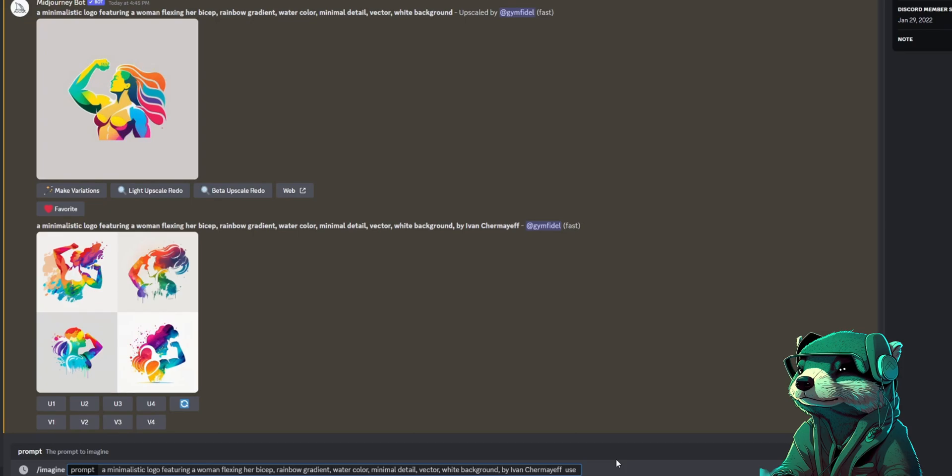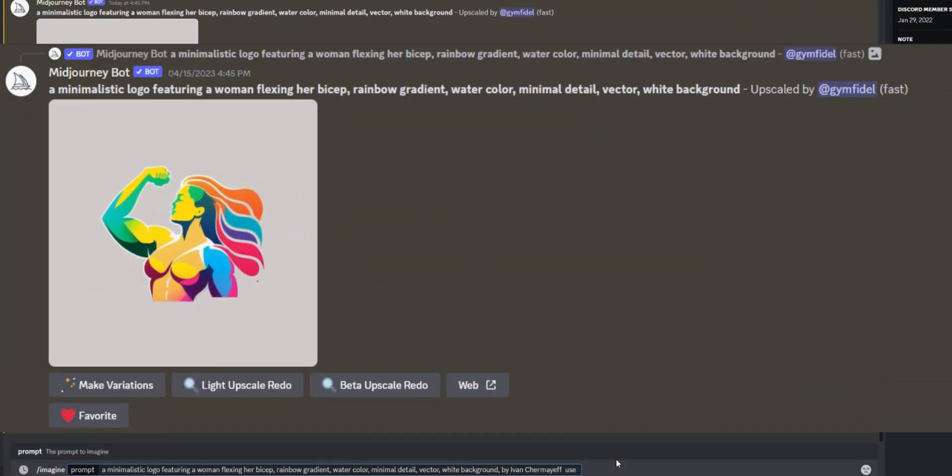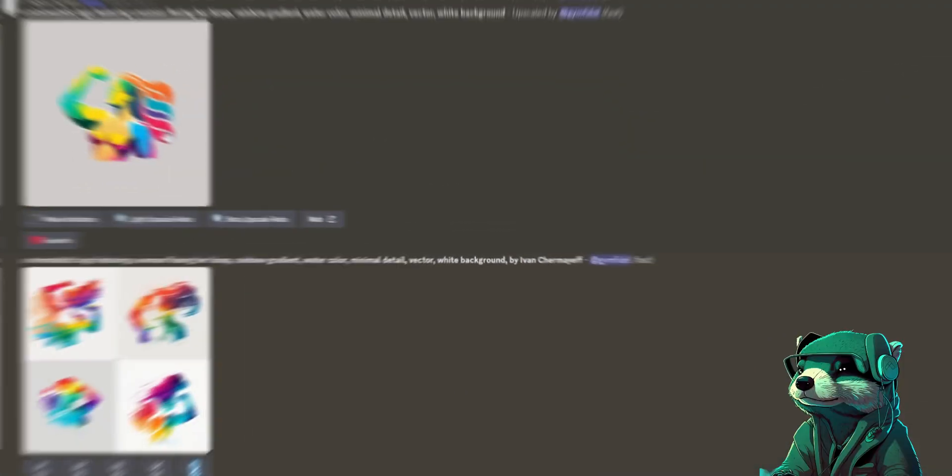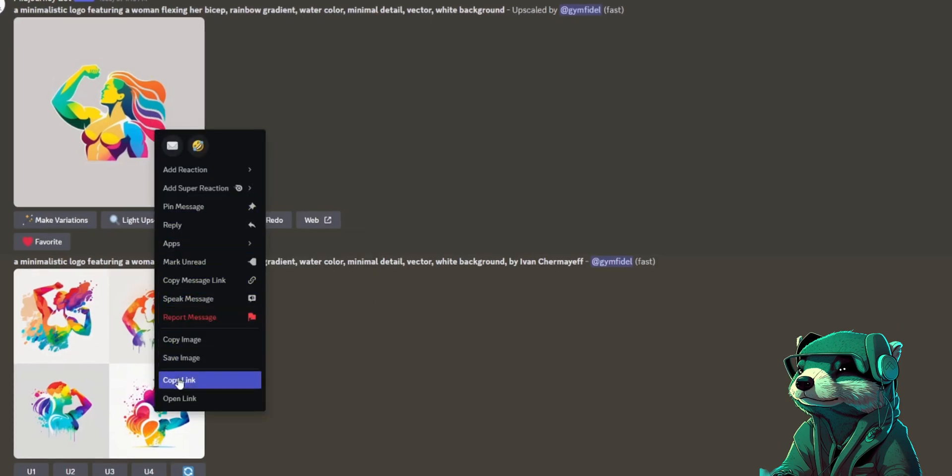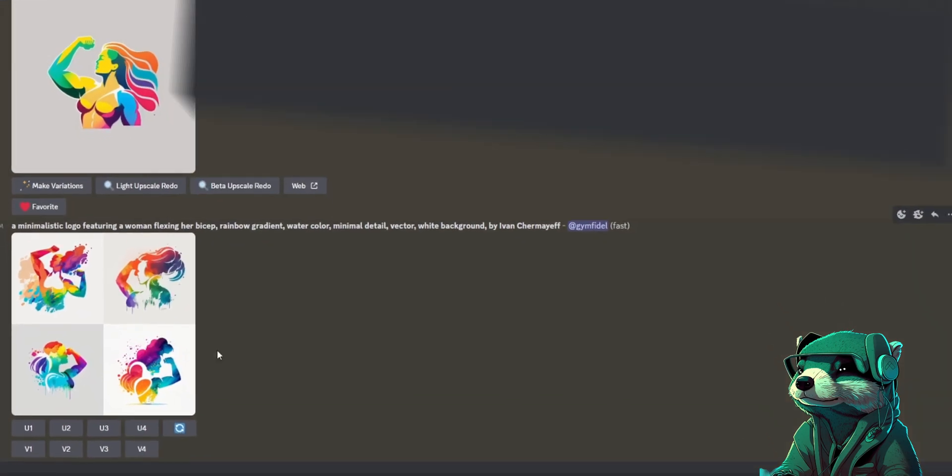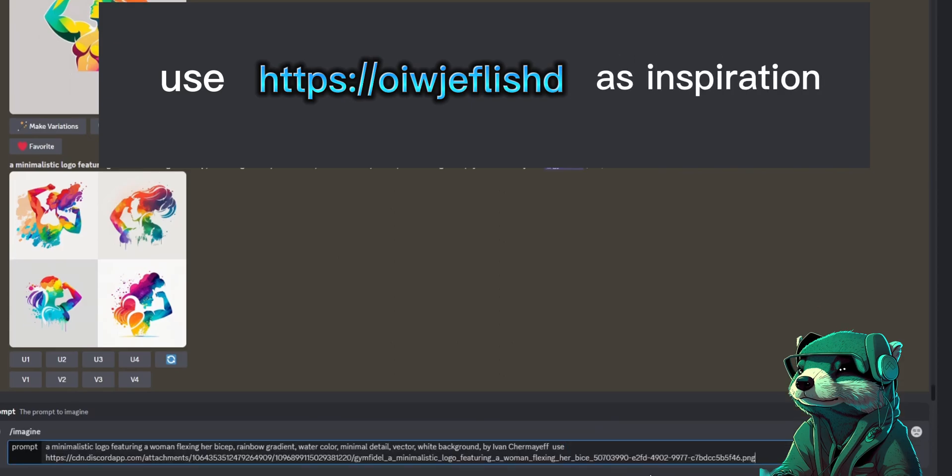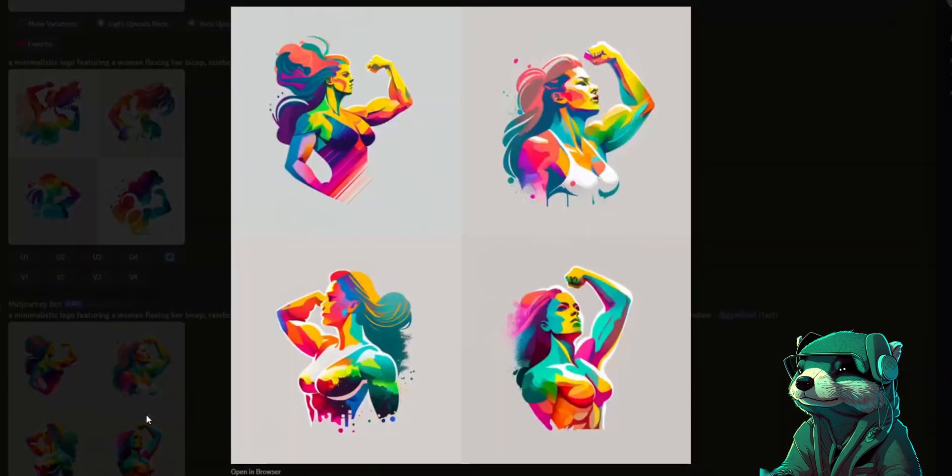Next we're going to reference our upscaled image so that our new prompt can use this image to make a new one. All you have to do is right click on your image and press copy link. Next type use and then paste the picture link, and then type as inspiration, so it's using the picture as inspiration. That's perfect. Let's upscale number one and bring her over to Canva.